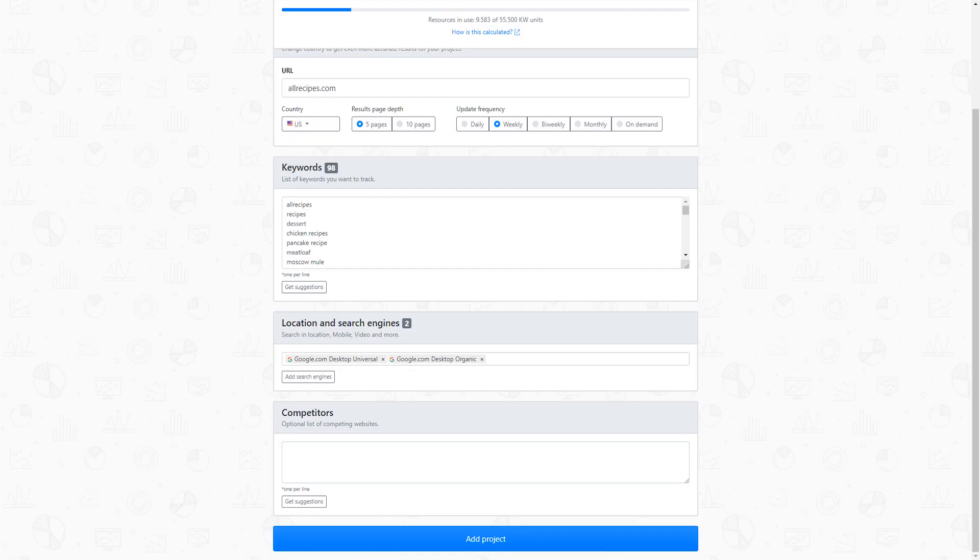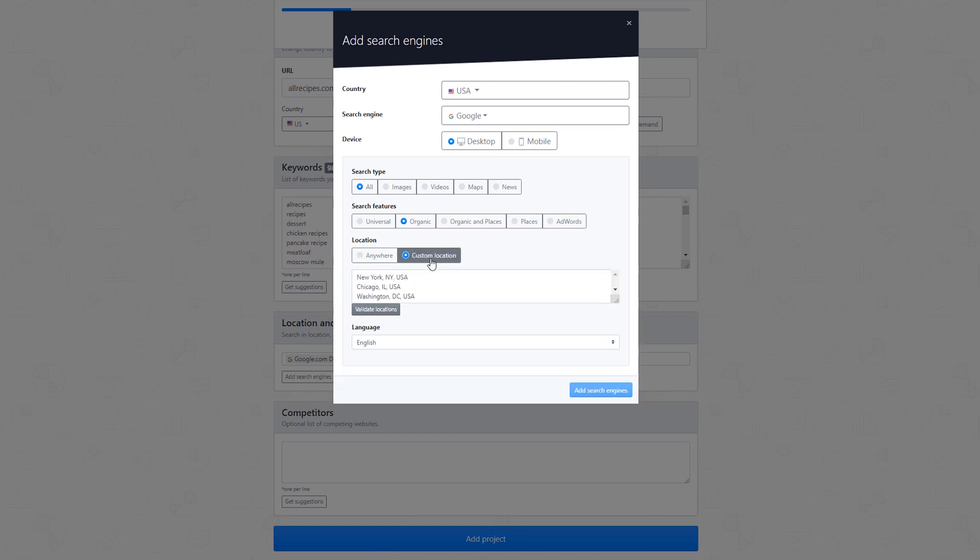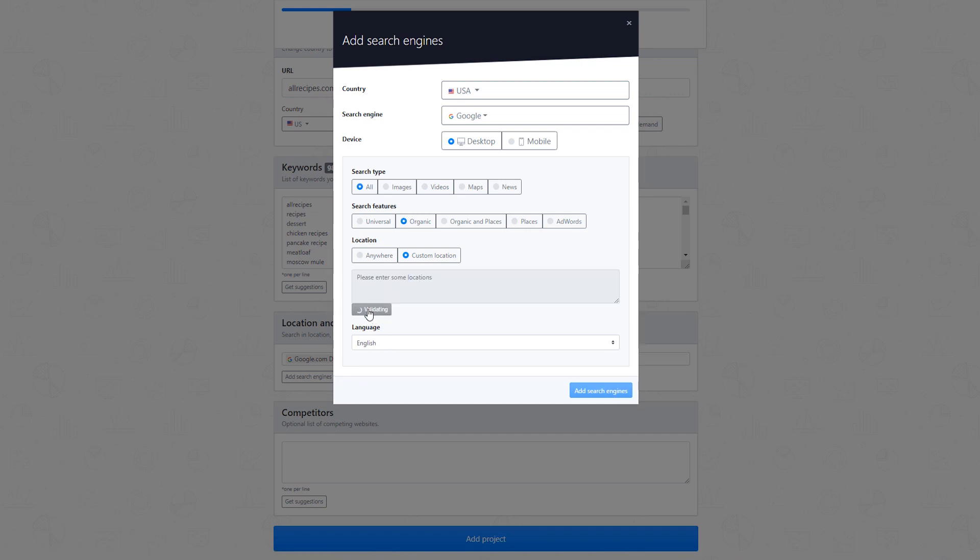Tracking on a custom location search engine will give you the ranking results exactly the way they appear in a search from your location or the location of your client. You can search either in the general area of the city or a specific address, which you can narrow down to street or zip code level.